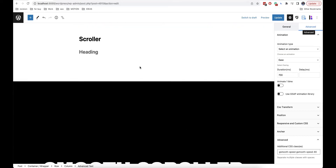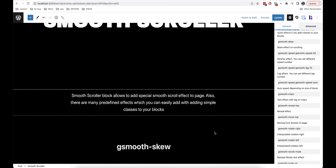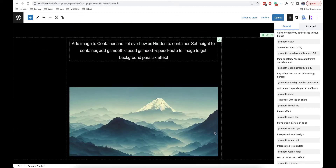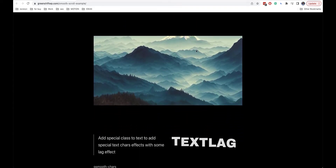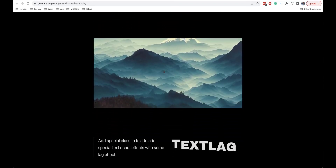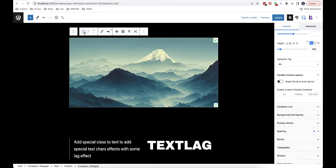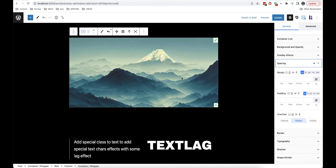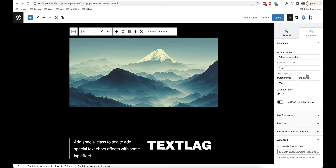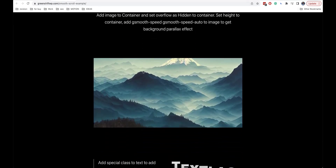The next effect is auto speed depending on the size of the block. This effect is mostly used for backgrounds — as you can see, it moves a bit while scrolling. To apply this effect, you need to add a container, then add a height to this container, select overflow hidden, add an image inside, and finally add the class to this image. The plugin will then automatically calculate the height and add the parallax depending on the size of the image.